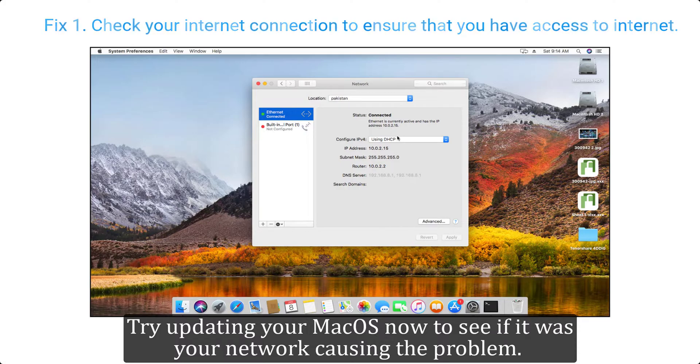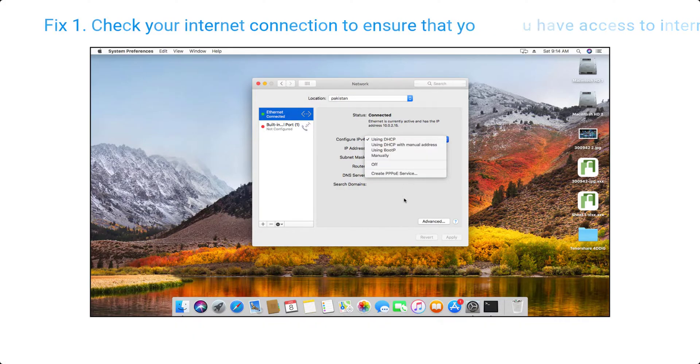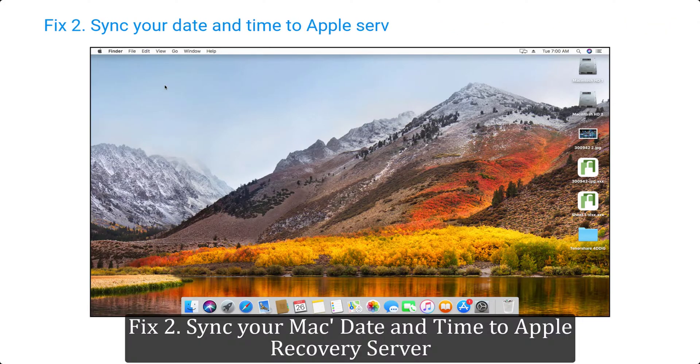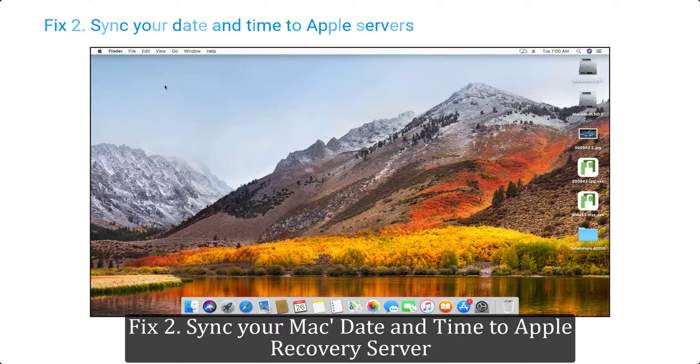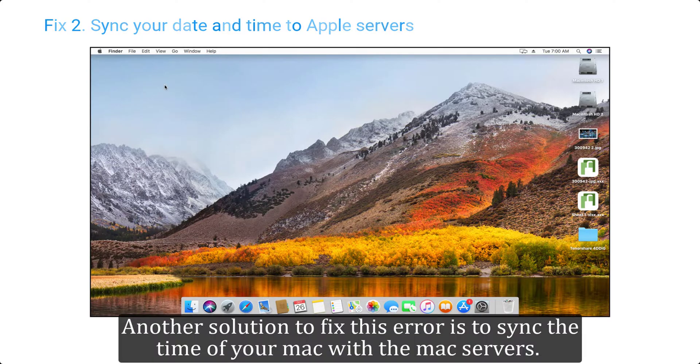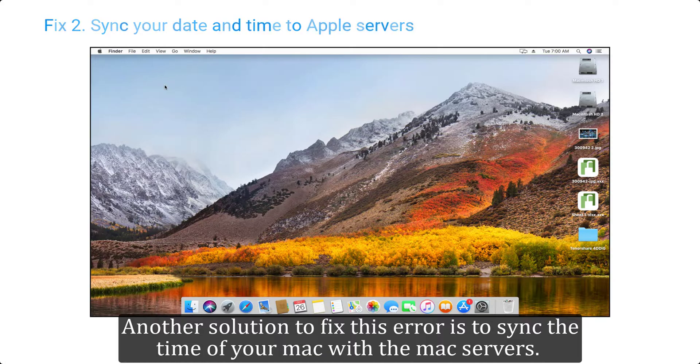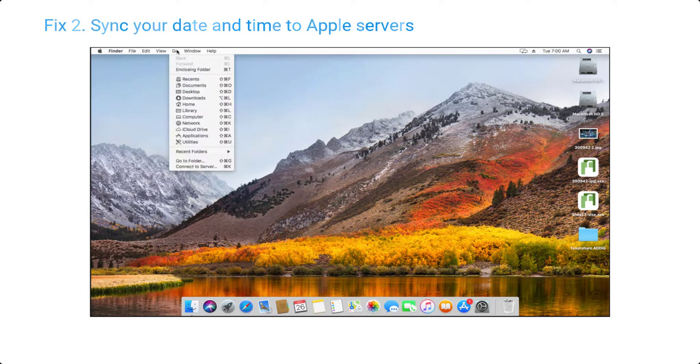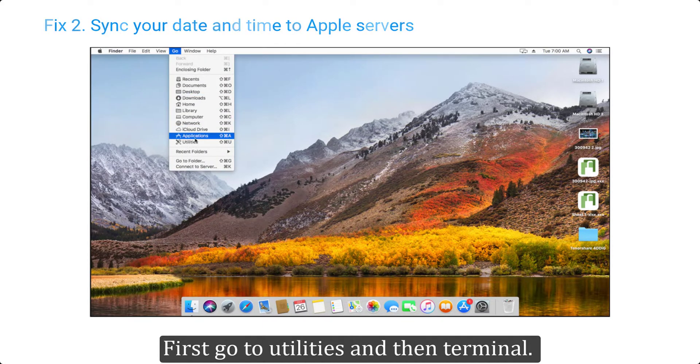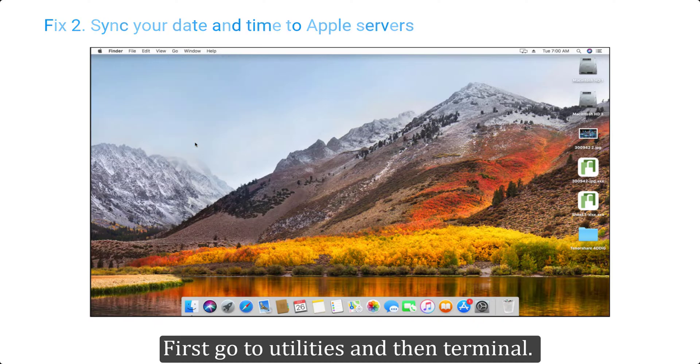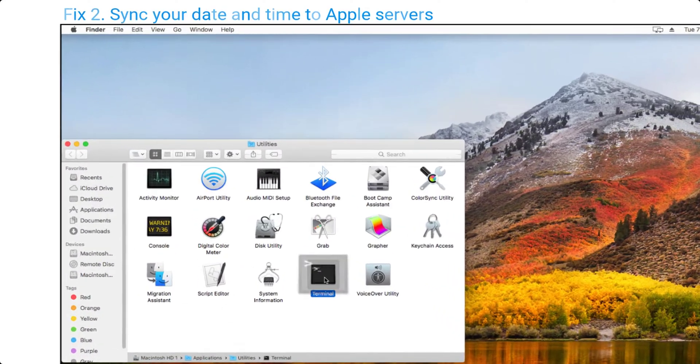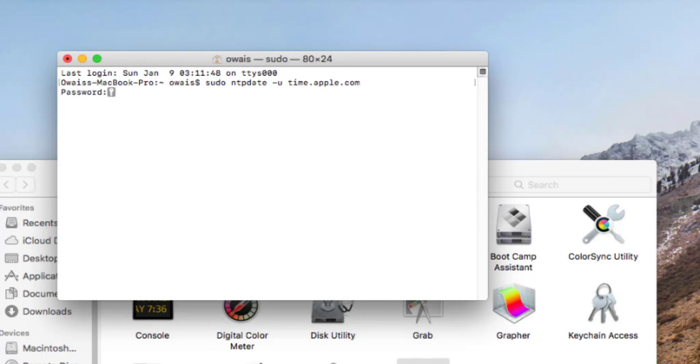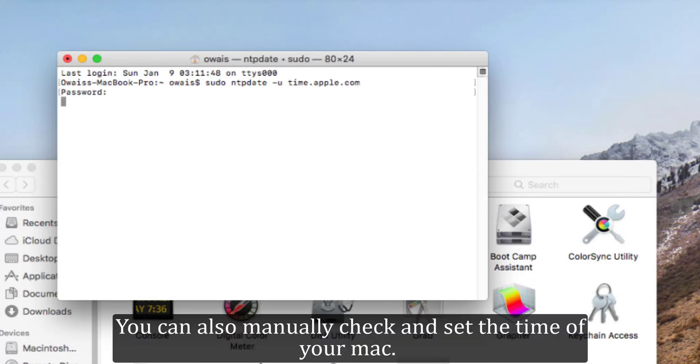Fix two, sync your Mac date and time to Apple recovery server. Another solution to fix this error is to sync the time of your Mac with the Mac servers. First go to utilities and then terminal. Type sudo ntpdate -u time.apple.com.